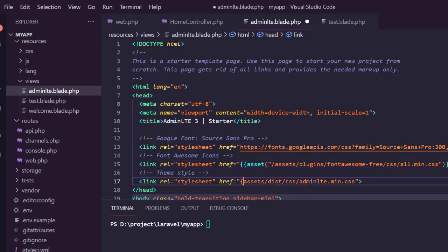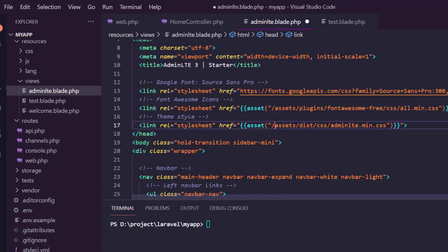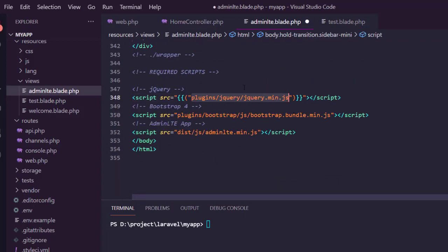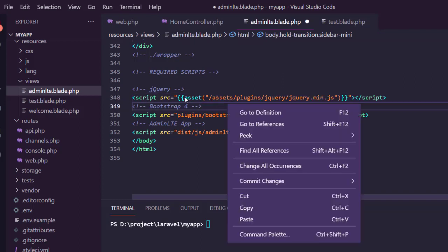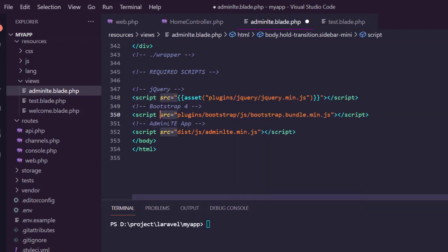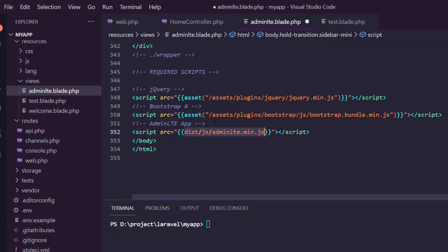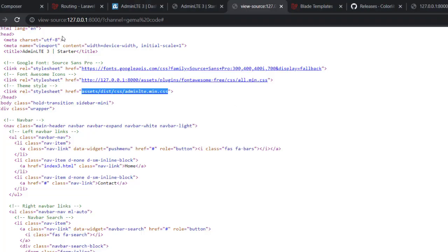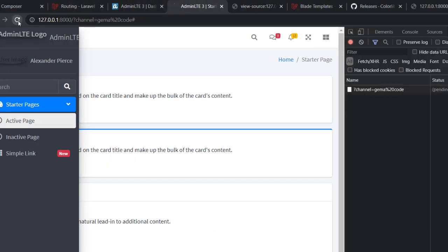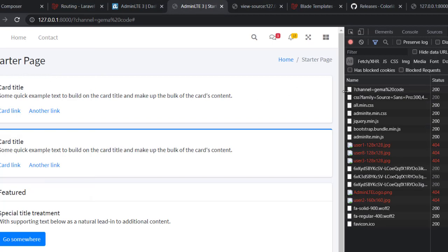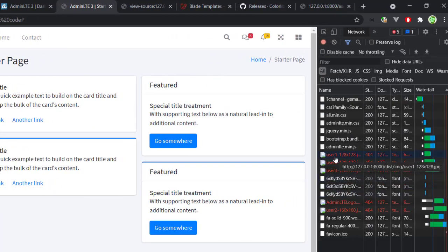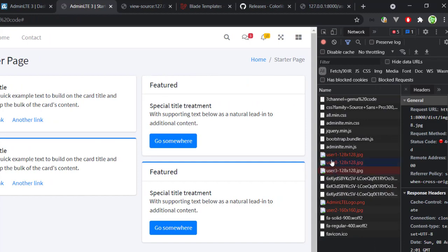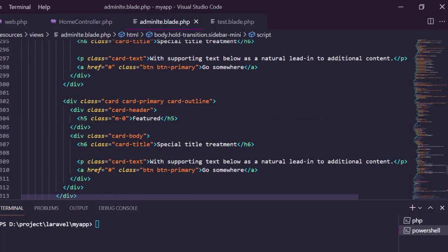Now let's do the same to all other assets. Once done, go back to the browser and refresh the page. You can see everything looks normal except for some images, so let's apply asset() to those images as well.